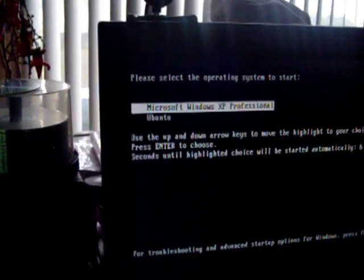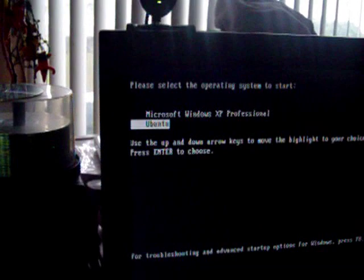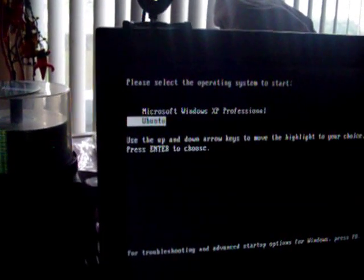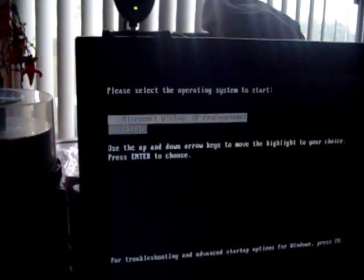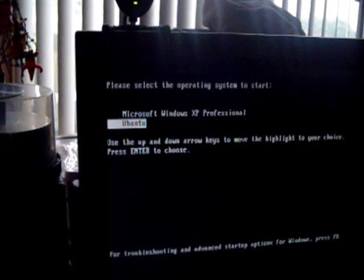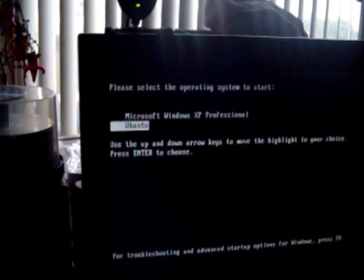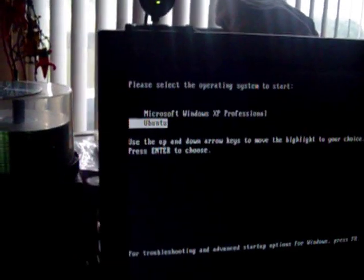And we boot up to just a very basic BIOS. Or I'm sorry, a very basic GRUB it looks like, where you select either Windows XP Pro or Ubuntu. Let's select Ubuntu.